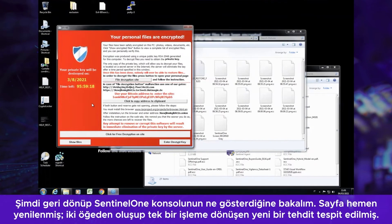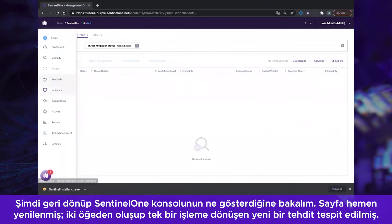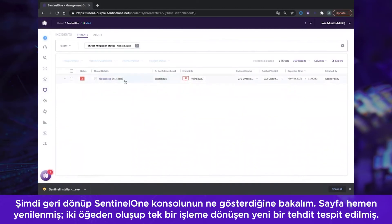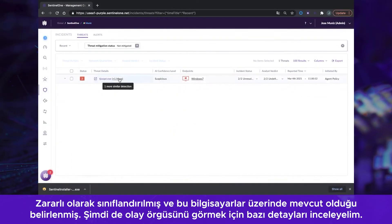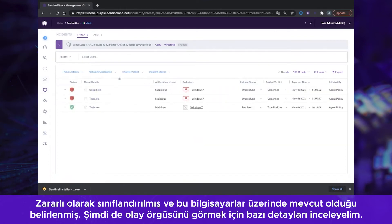Let's go back and see what the Sentinel-1 console now shows us. It quickly refreshes and shows we have a new threat detected comprising of two elements into a single event. It is classified as malicious and is identified as being present on these computers.